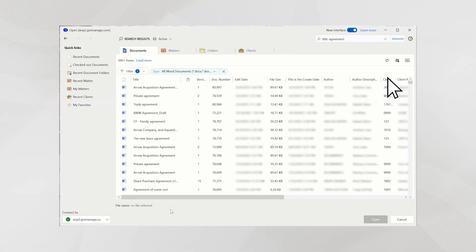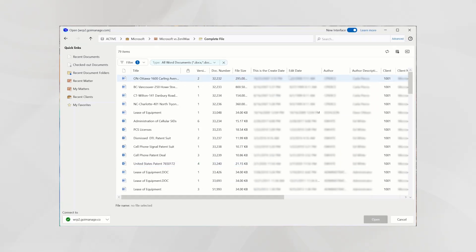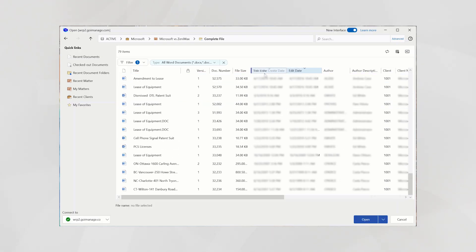Filtering has also been improved to include additional options, and with GridView, you can display a list of workspaces, folders, and files in clear rows and columns.